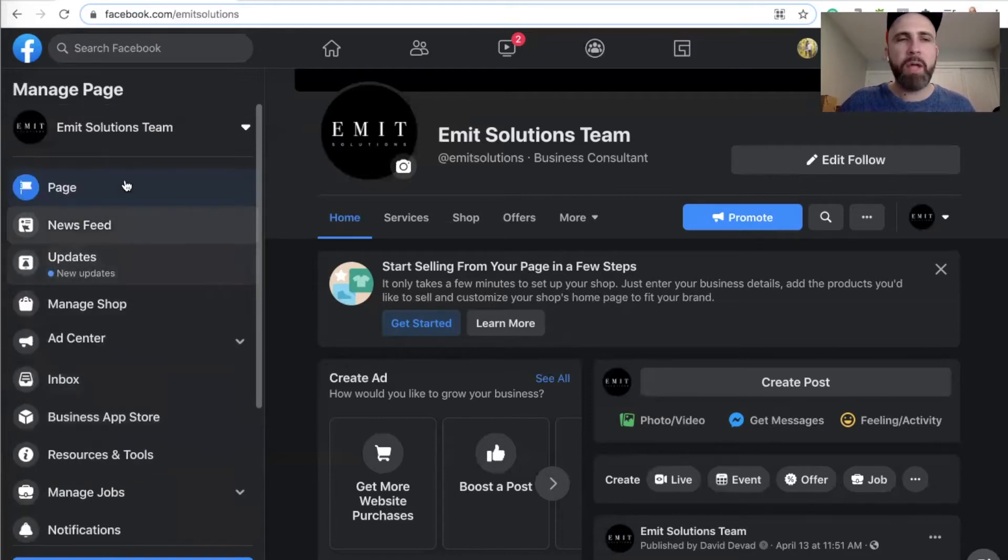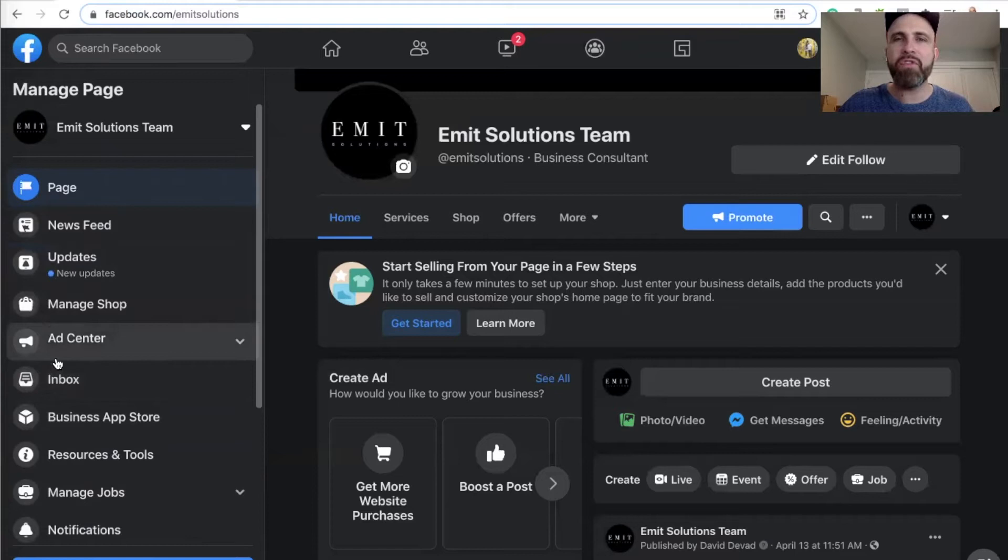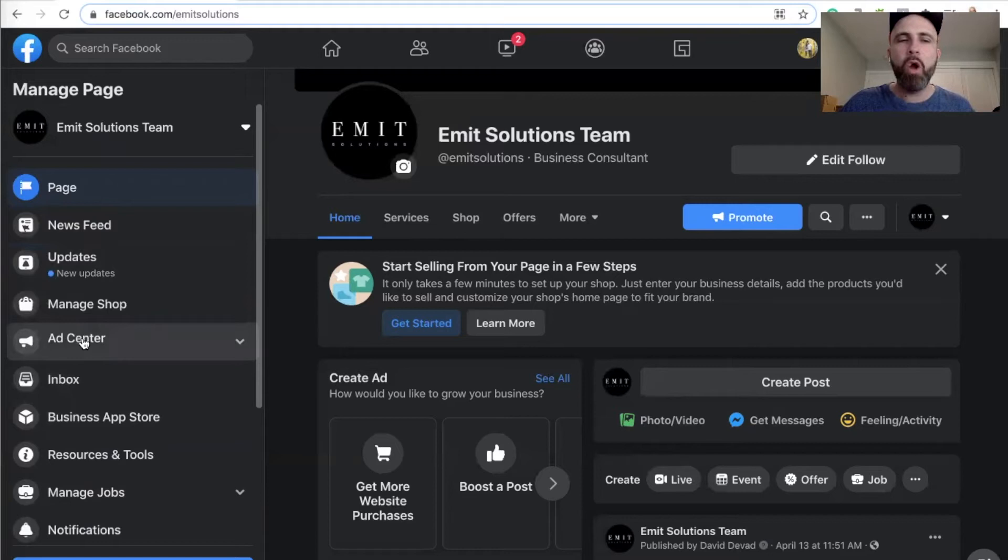Either you have a lead center here on the left sidebar, and that lead center usually appears after you get some good reputation with Facebook and you have more than 30 to 40 leads in the pipeline.